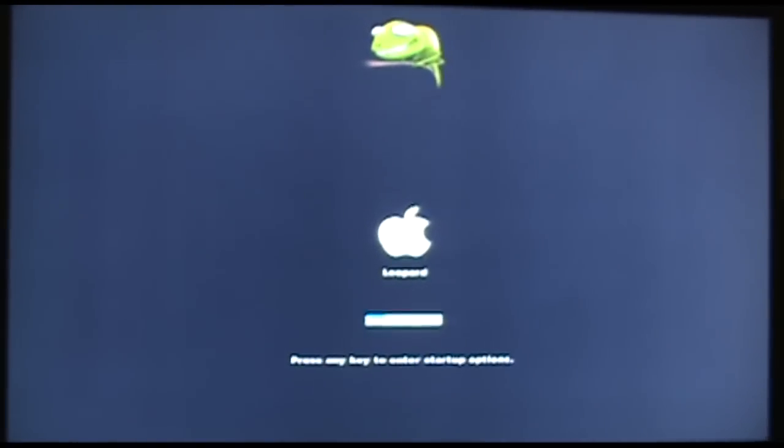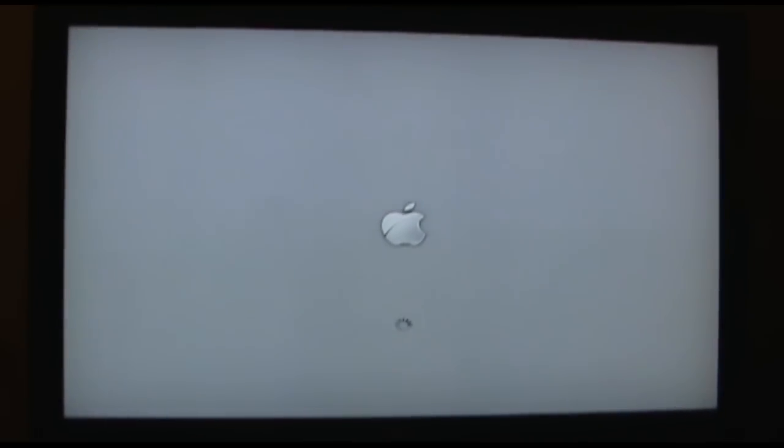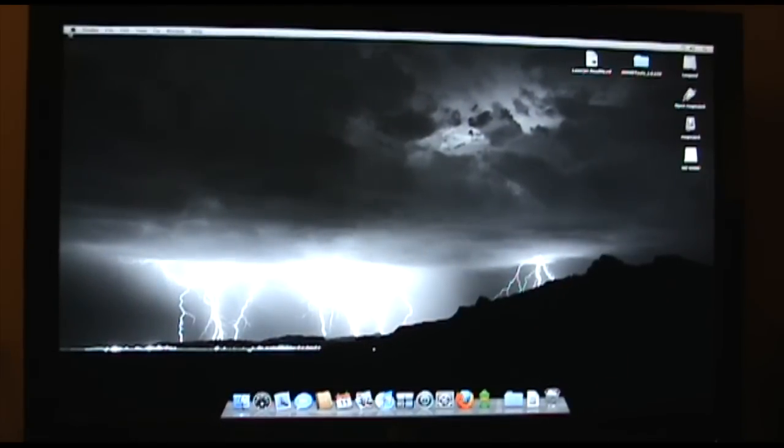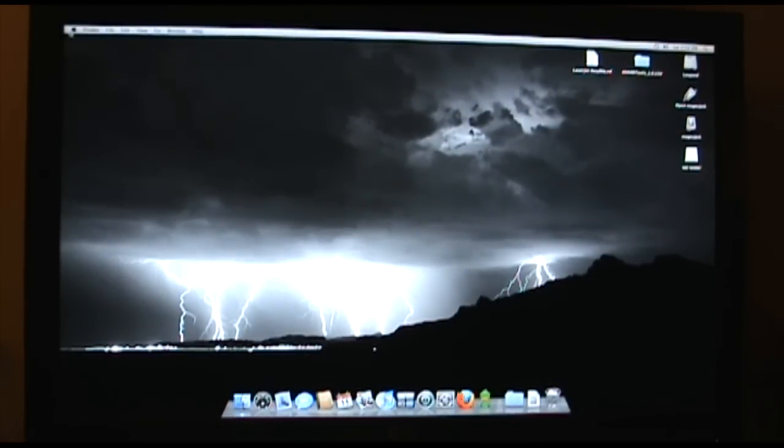This is where you'd enter any startup keys if you want to — I don't need to with mine. And Leopard begins to boot; it actually boots pretty quick here, which is nice. Now I'm running at full 1920x1080 — well, it's probably 1080i because I'm running through a VGA cable to my television, but it's still the 1920x1080 resolution, so we're good.